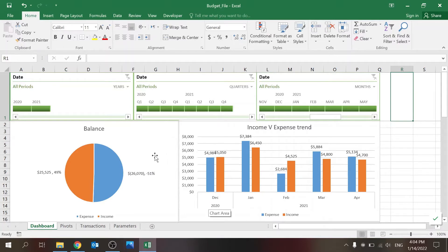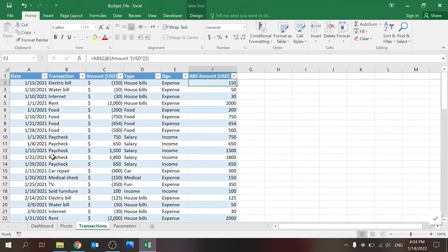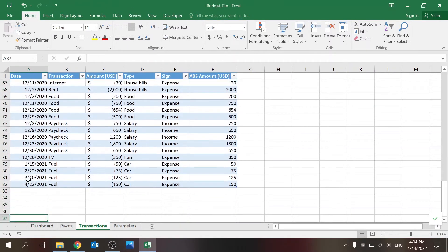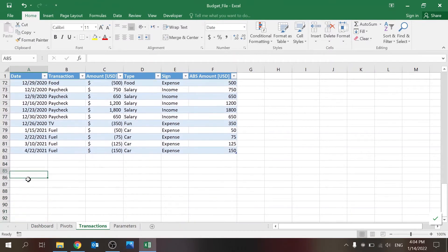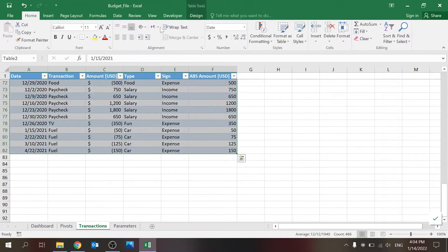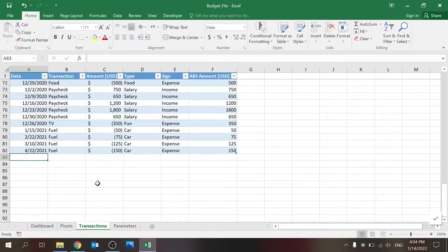The absolute amount is helpful for the chart so both amounts show on the same side — otherwise one column would go one way and the other would go the other way and you wouldn't be able to compare. It's nice to use a table for this purpose because it automatically adds the formulas and you can easily update it.